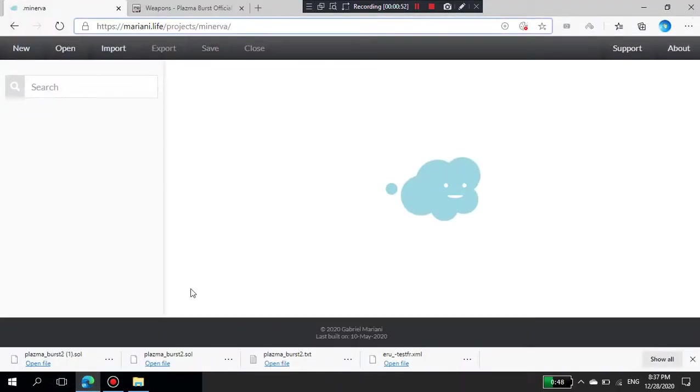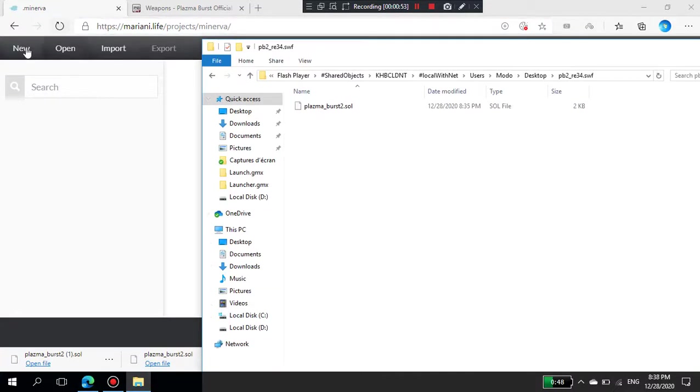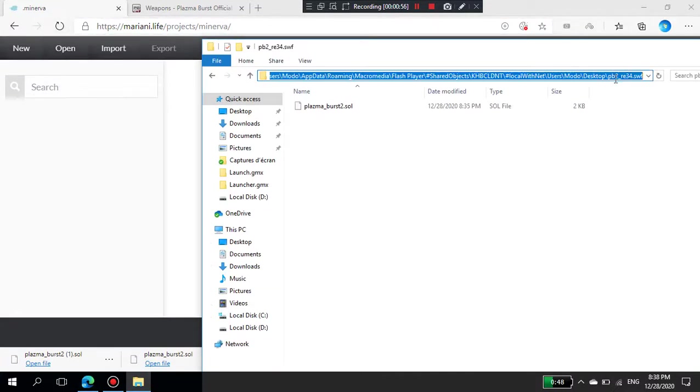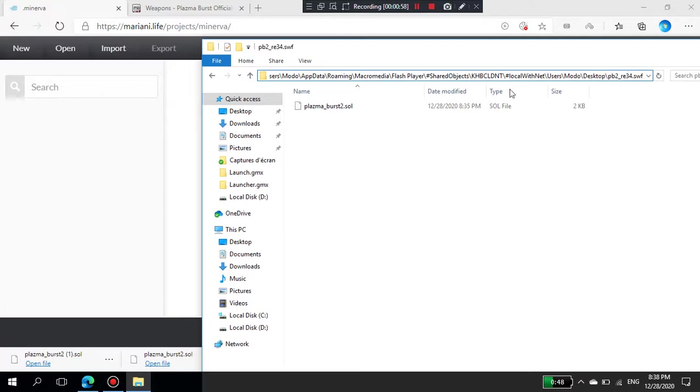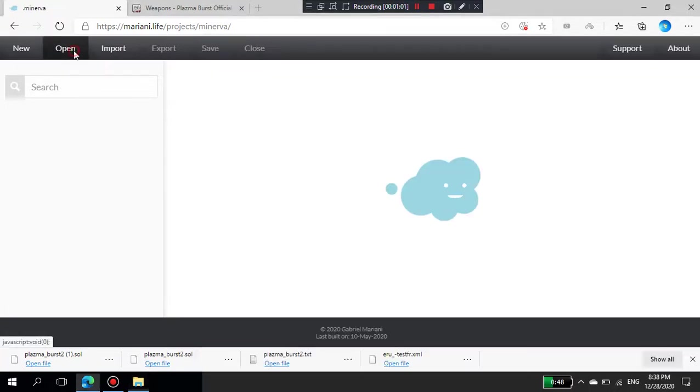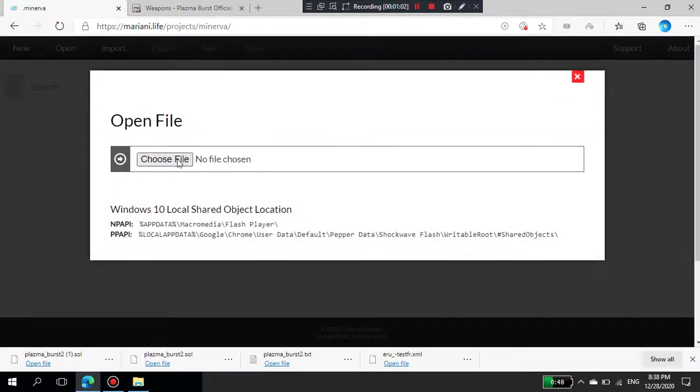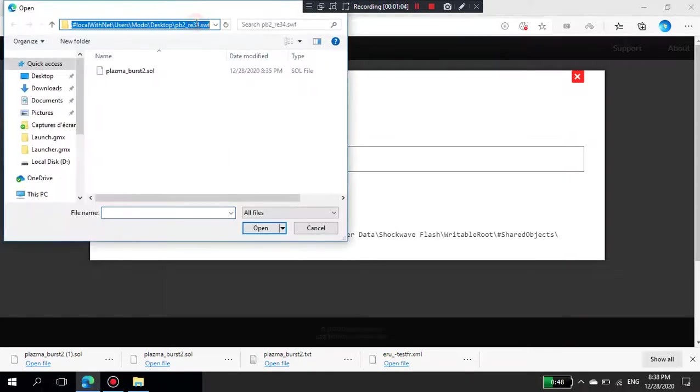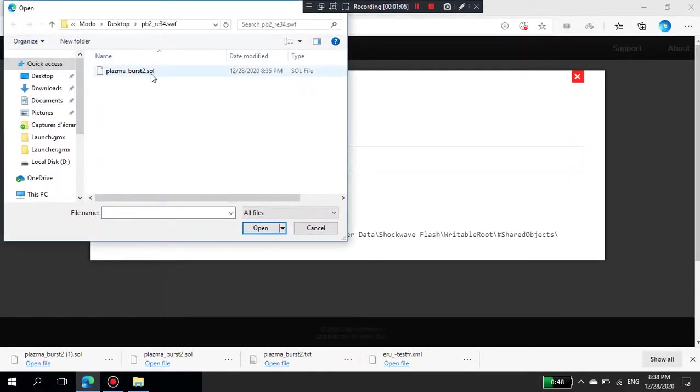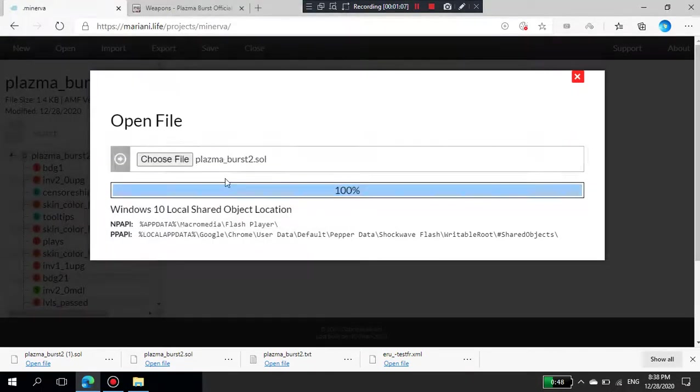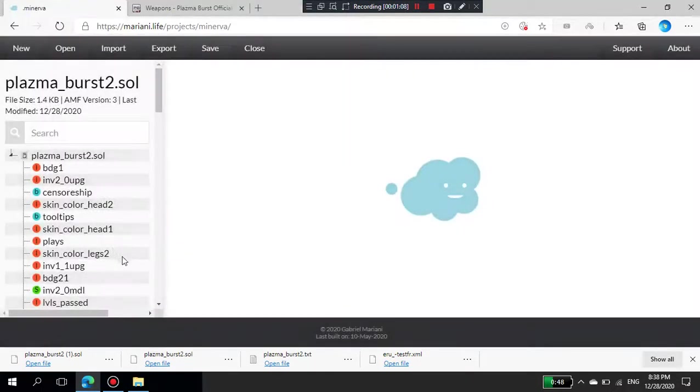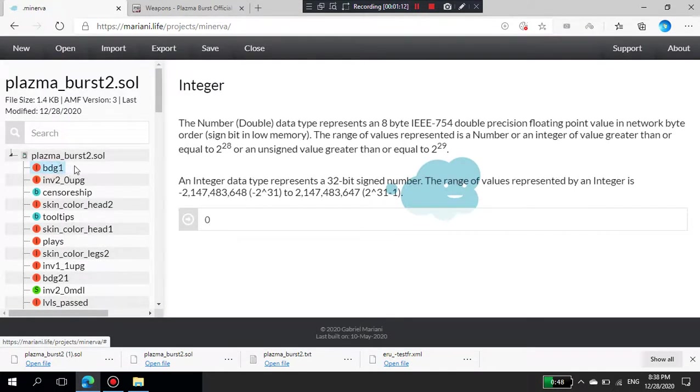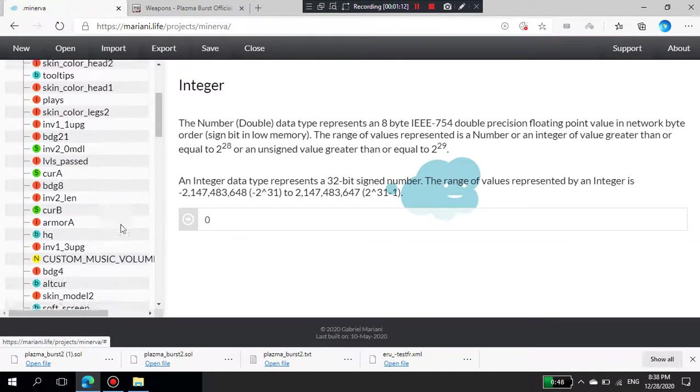Now, first copy the destination path of this file in your explorer. Then go to the website I'm going to put in the description below. Open Choose File and paste this link there. Now you can edit anything in your save.